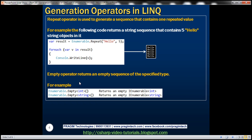Now let's look at the Repeat operator. This Repeat operator is used to generate a sequence that contains one repeated value. The Repeat method is present in the Enumerable class and has two parameters as well. The first parameter is the value to be repeated within the resultant sequence, and the second parameter is how many times to repeat it. For example, passing "hello" and 5 returns an IEnumerable of string containing the word "hello" five times. When we loop through each element and write it to the console, we get "hello" printed five times.